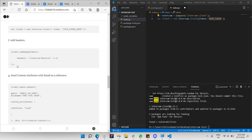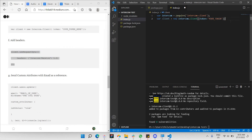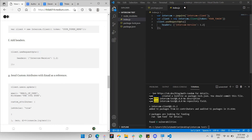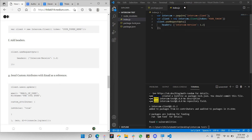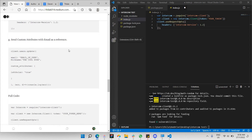Next, let's add the headers. This headers section is required as a prerequisite for Intercom. Every single time there's an API call, this header is what makes the request possible. As long as it is included, you should be good.